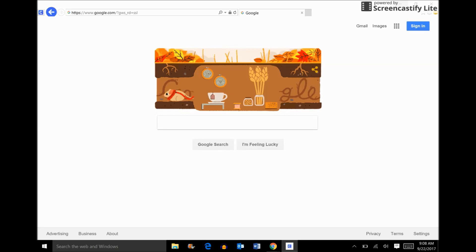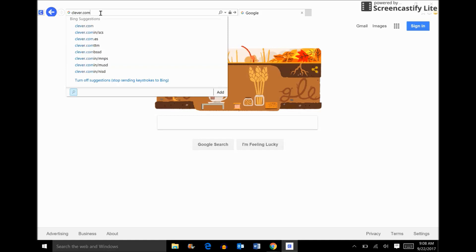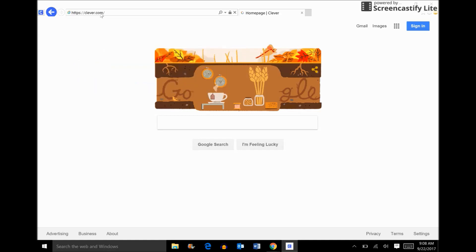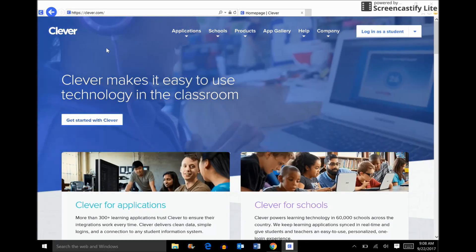For starters, let's go ahead and open up an internet browser. I have my browser open here and I'm going to go up to the top and type in clever.com for the URL.